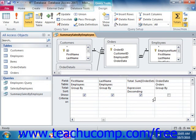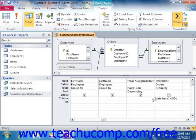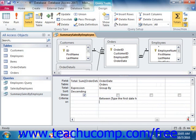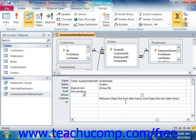Be aware that parameters can also be used in conjunction with other operators and conditions, like the BETWEEN AND clause, which can be helpful in finding records in a range you specify when you run the query. The syntax would be: Between [Type the first date here] And [Type the last date here]. Here we're using two parameter prompts with the BETWEEN AND condition to prompt the user for two values, which they input before the query displays its result set.